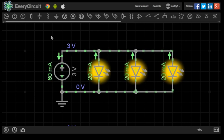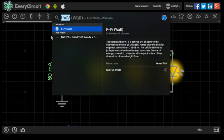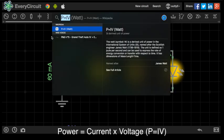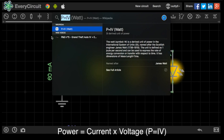There's a simple equation that I can use, and that is P equals IV. And all that means is power, the power in the circuit, is equal to I, which means current, times the voltage.